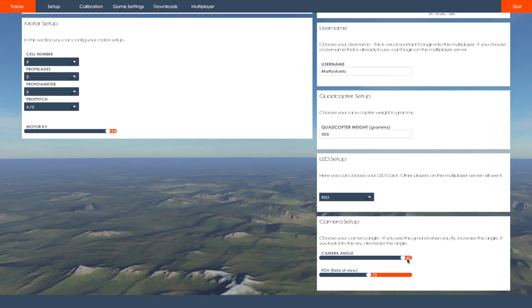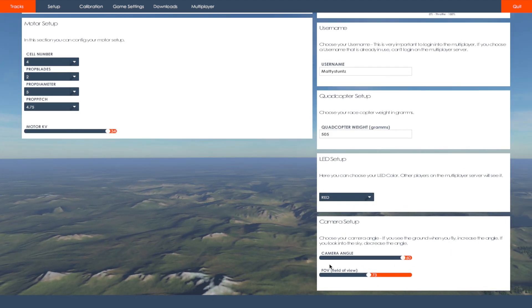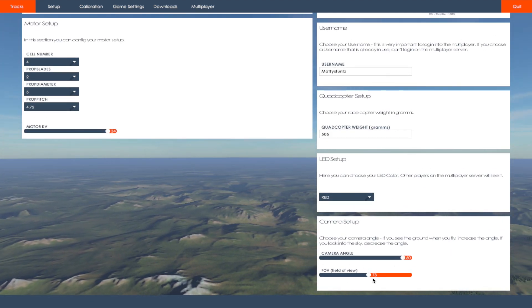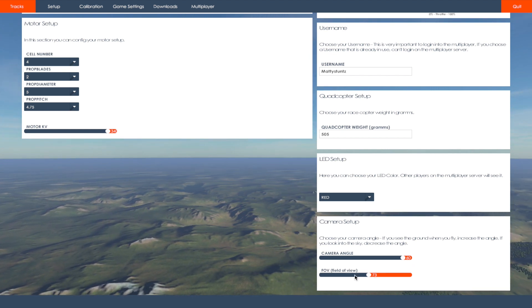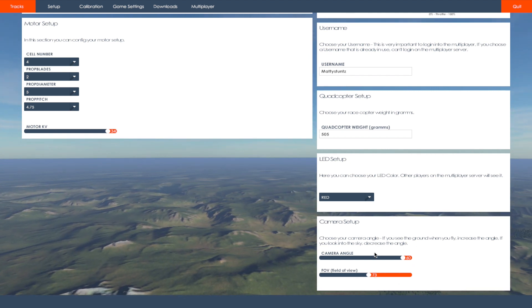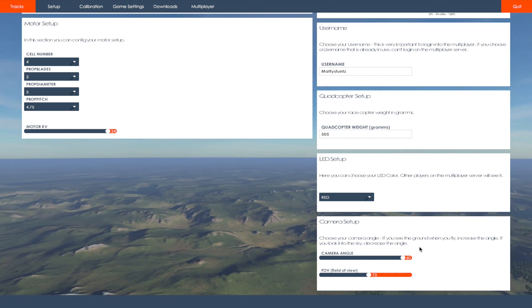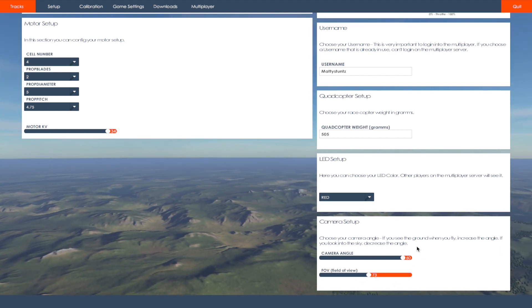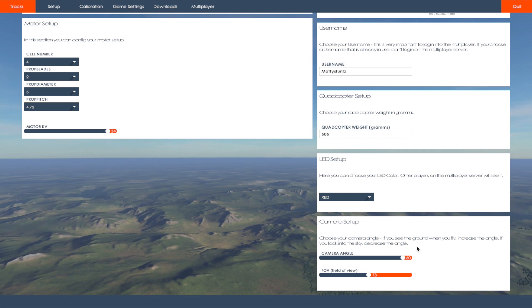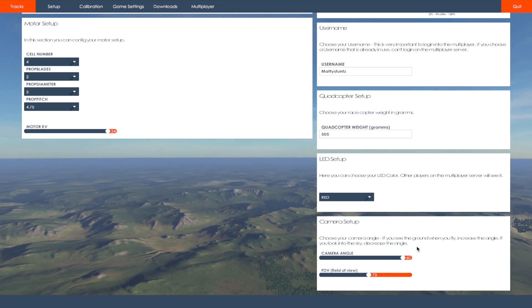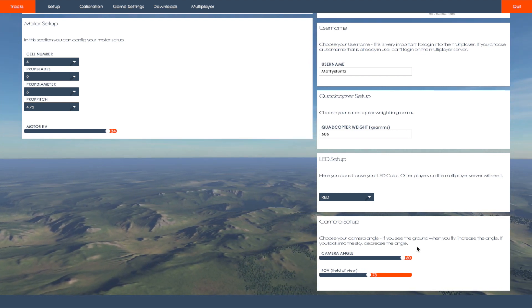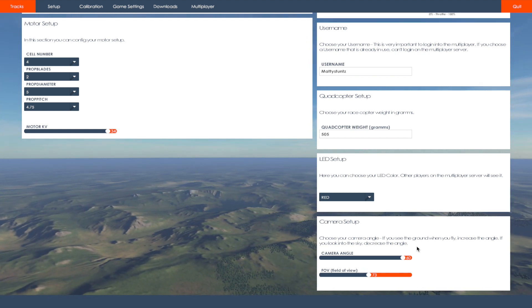And my camera angle is at 60. And my field of view is at 73. This is what I feel is most real to my setup that I have.